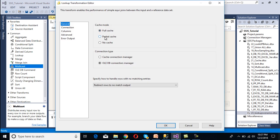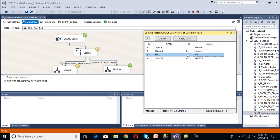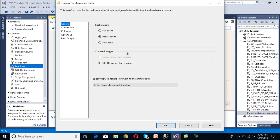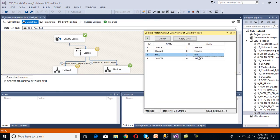Now we change the case mode to Partial Case and execute the package — in the no match output we are not getting any rows, so all rows move to our match output. Then we change the case mode to No Case and execute the package — Eric's record now appears in the match output. So in full case mode the lookup treats values as case sensitive; in partial case or no case mode it is case insensitive.